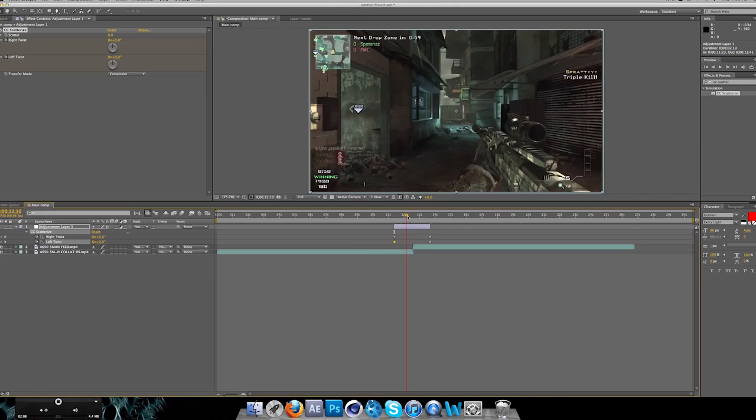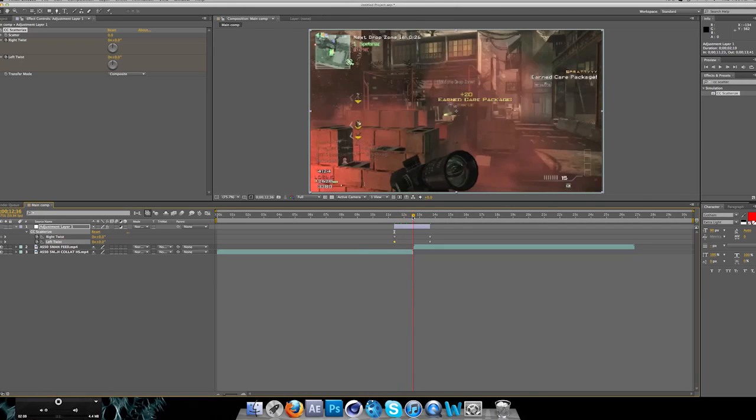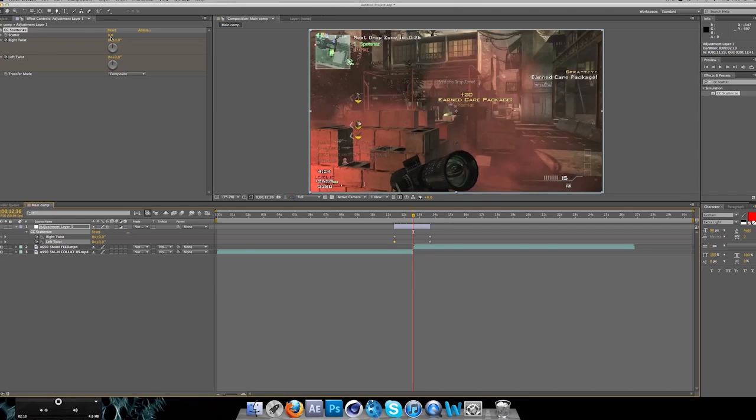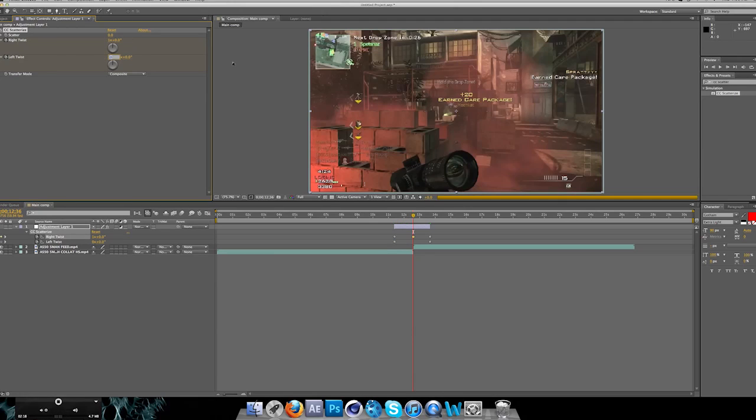Now you go to the middle of the clip and usually I do for right twist one and for left twist negative one.